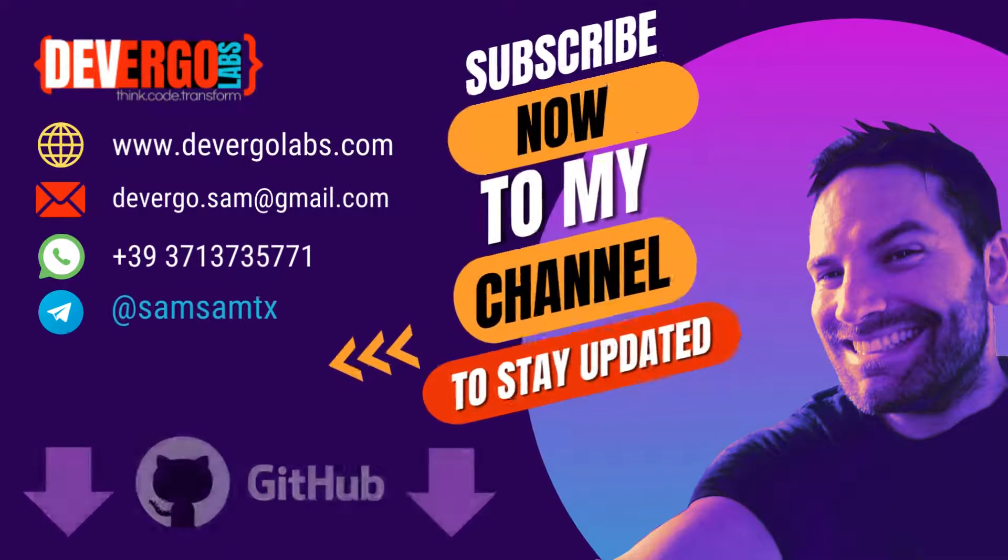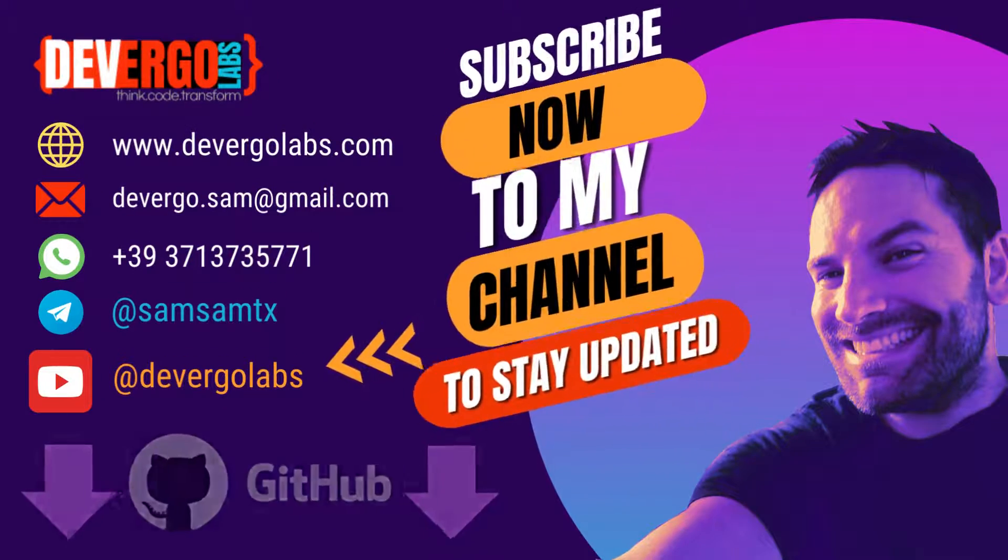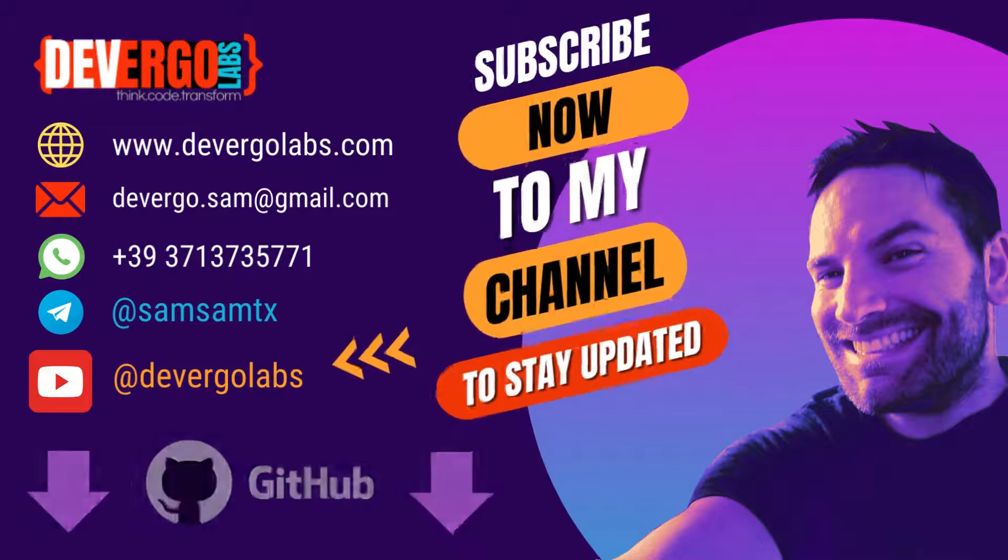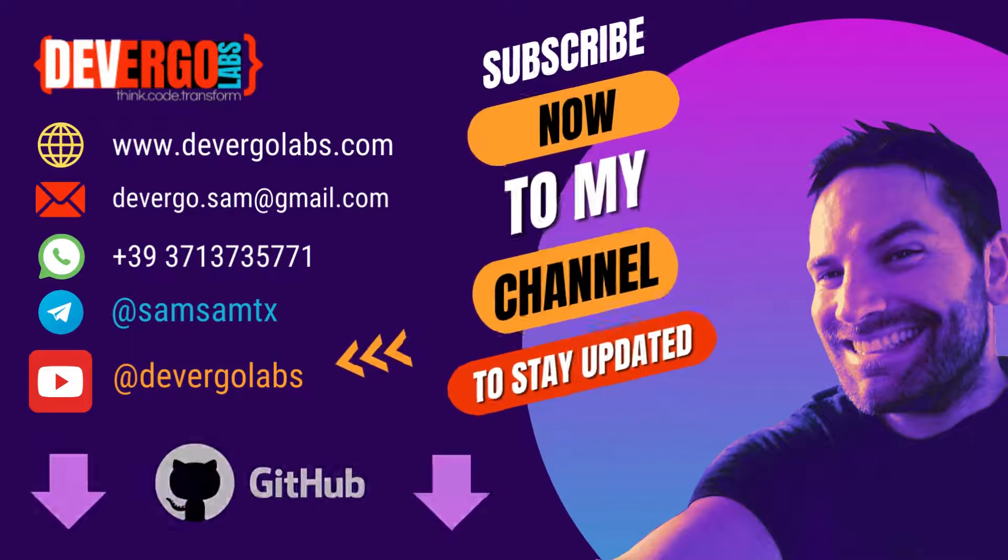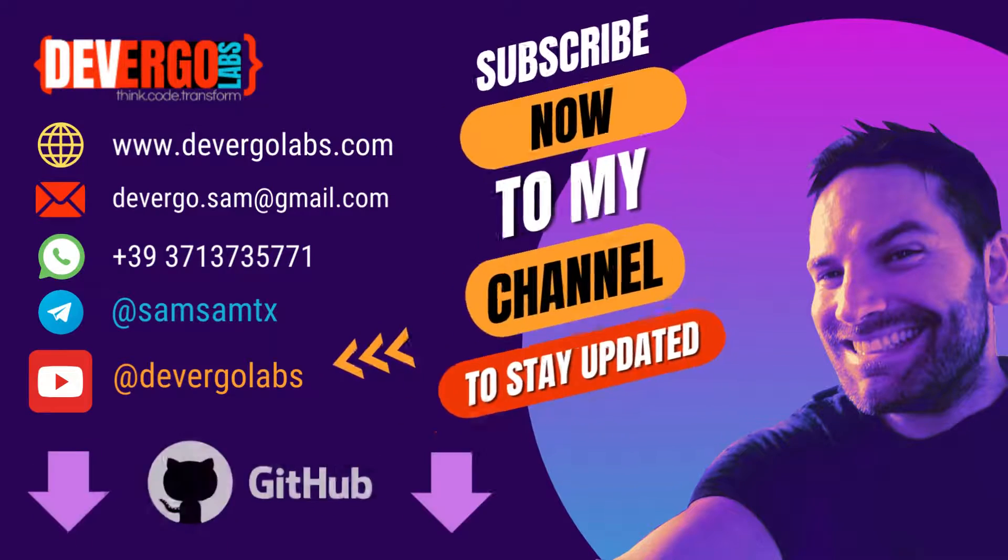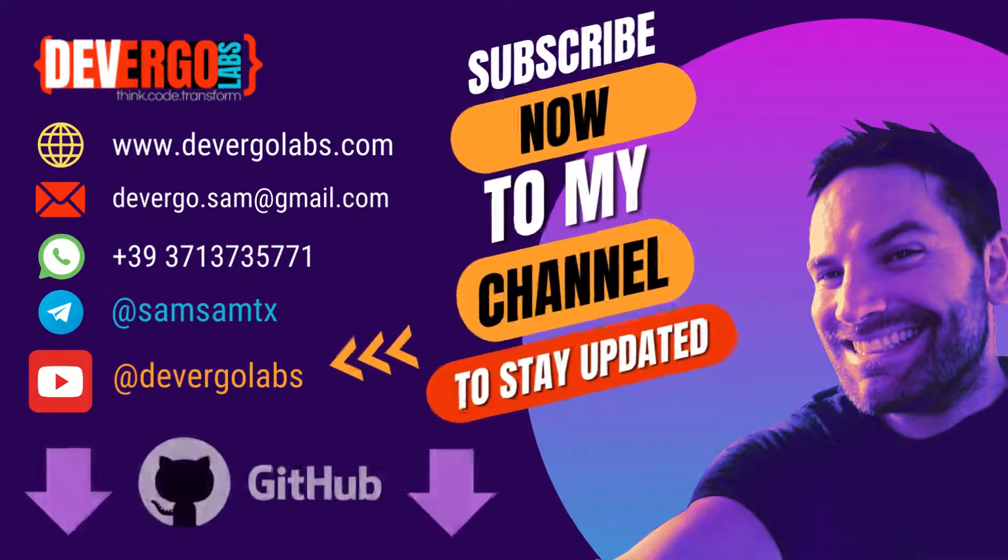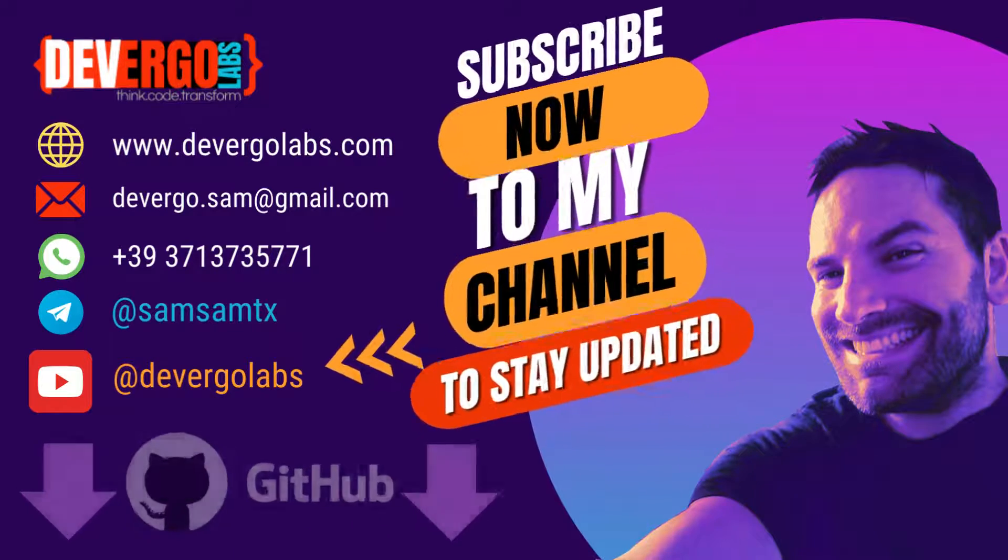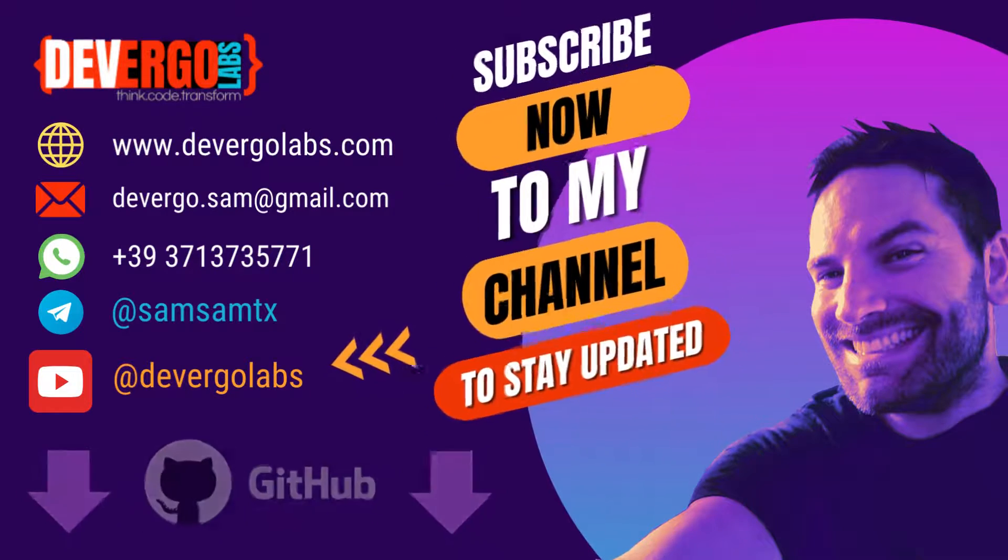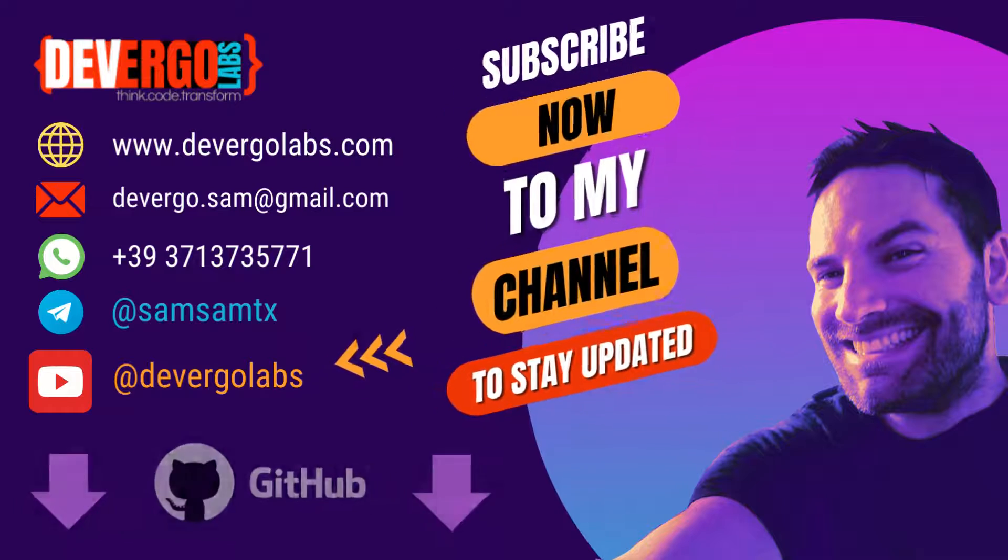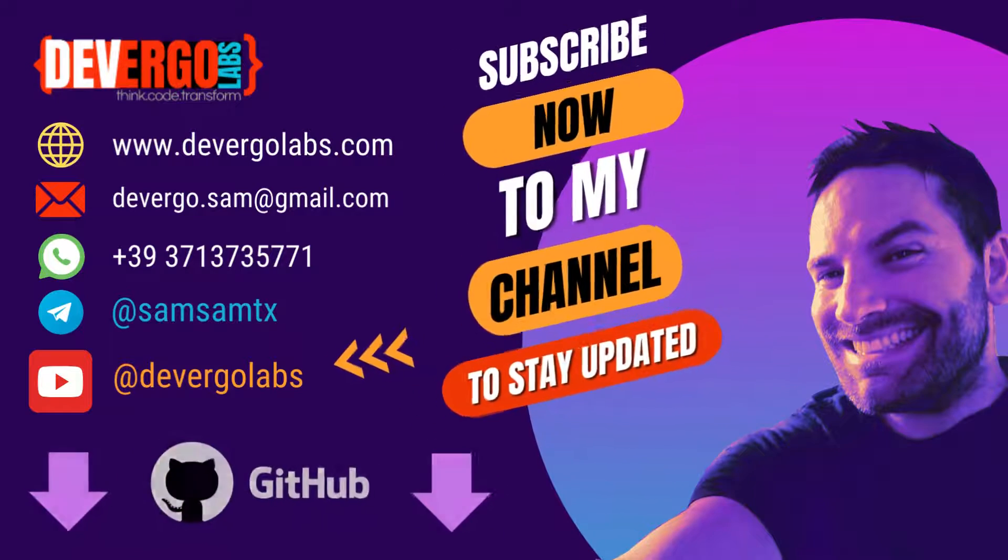Hello guys, welcome to this tutorial. Before we get started, I want to let you know that you can find all the code examples and resources we'll be using today in the GitHub repository linked in the video description below. This repository serves as a valuable companion to the tutorial, allowing you to follow along, experiment and explore the code on your own time.